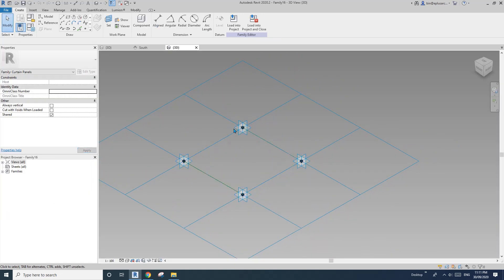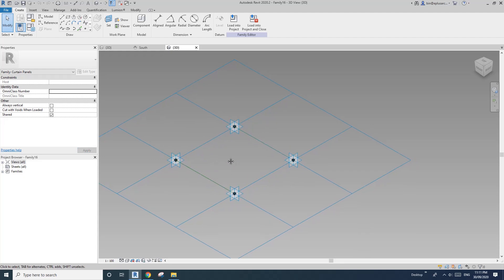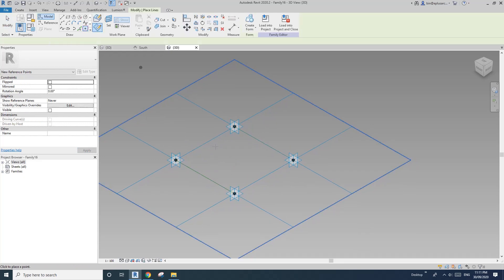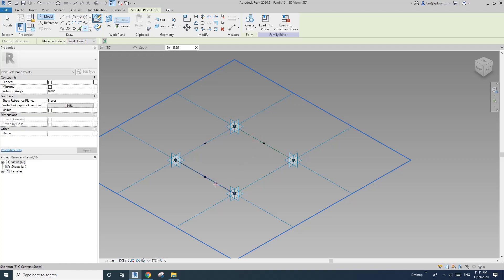So now we have these one, two, three, four points. We will need some middle points. So draw on face — SM, SM, SM, SM.